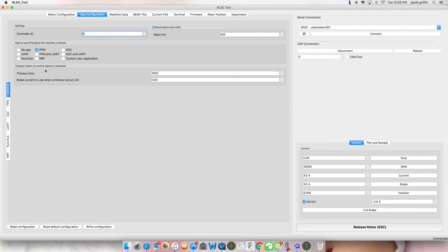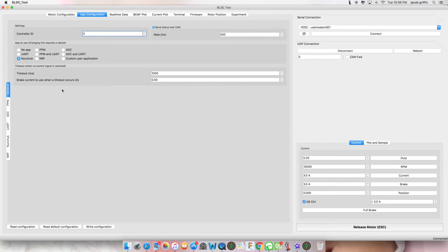If you have a Nyko Kama nunchuck, tick nunchuck. And if you have a Benjamin custom nunchuck, click NRF. Write configuration. Click reboot.